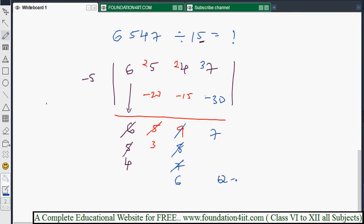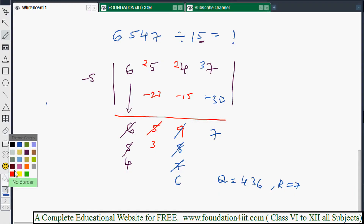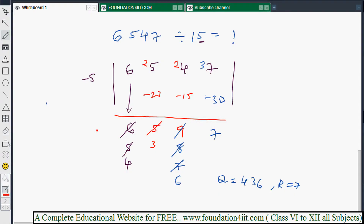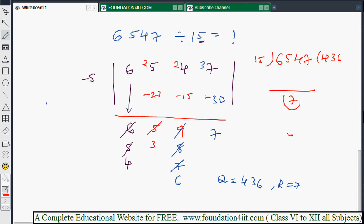So the quotient is 436 and the remainder is 7 for 6547 divided by 15. Instead of doing long division, we can do it this easy way with a little practice. This technique works for dividing by 12, 13, 14 all the way up to 19 — any such number — easily and in seconds, in a single step.